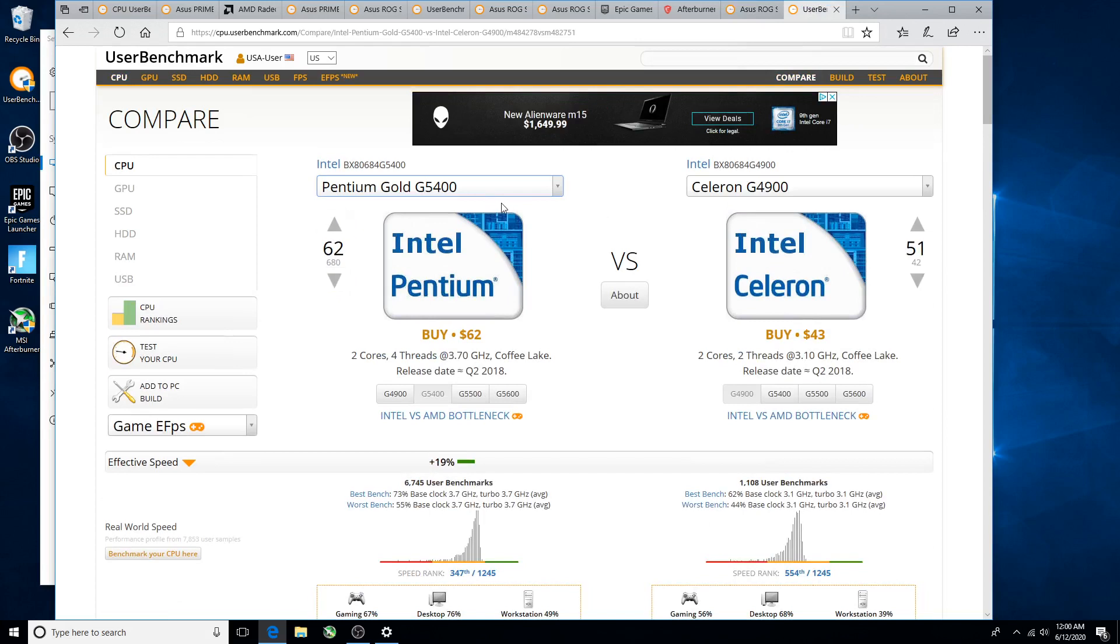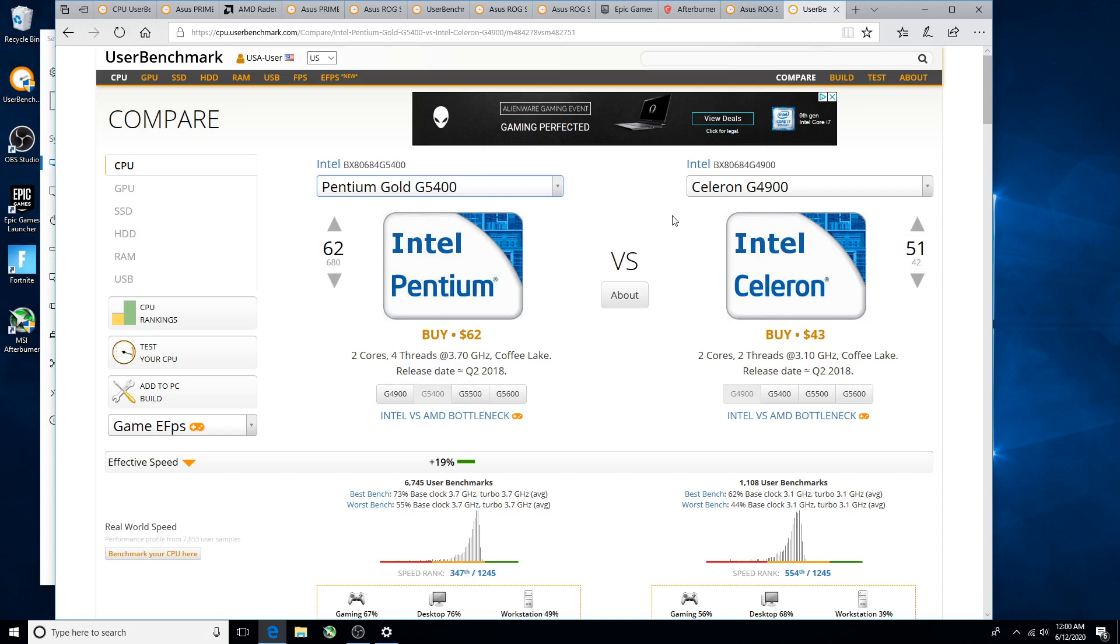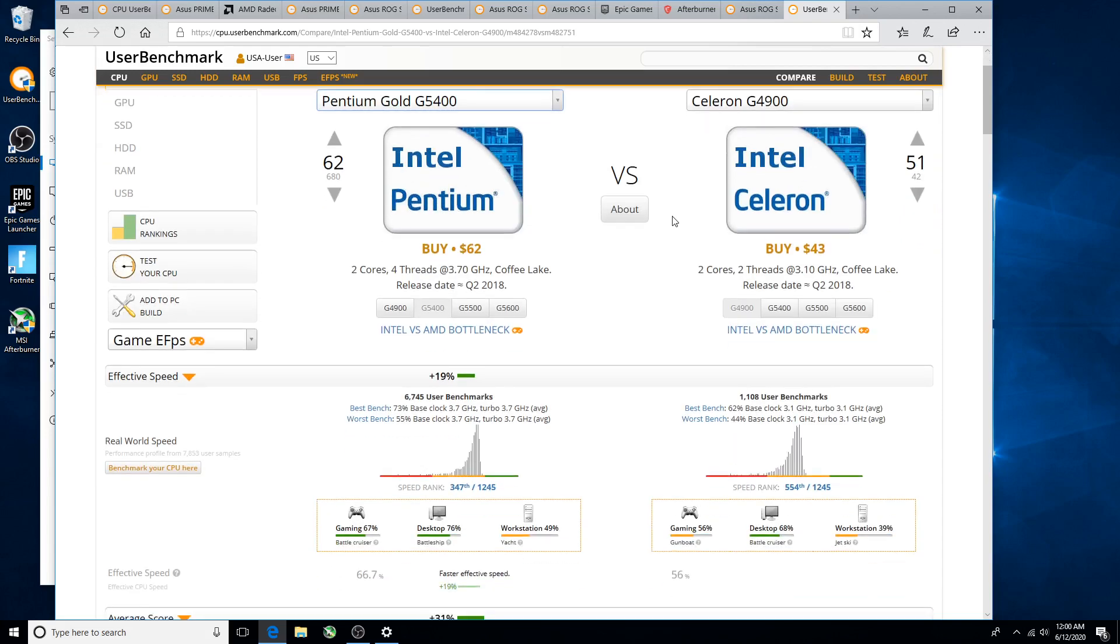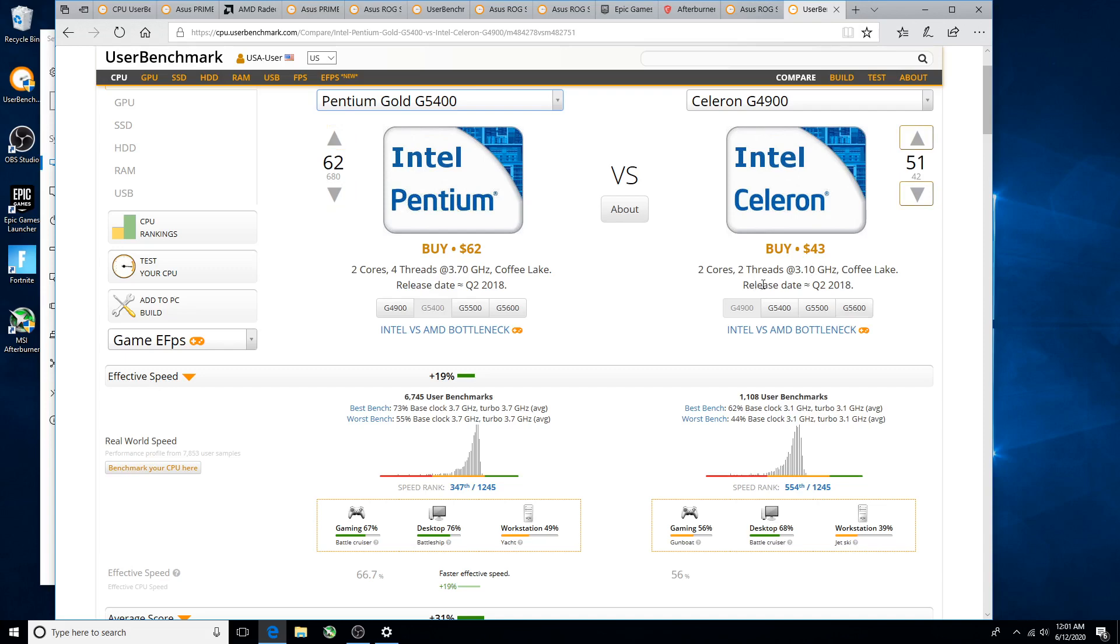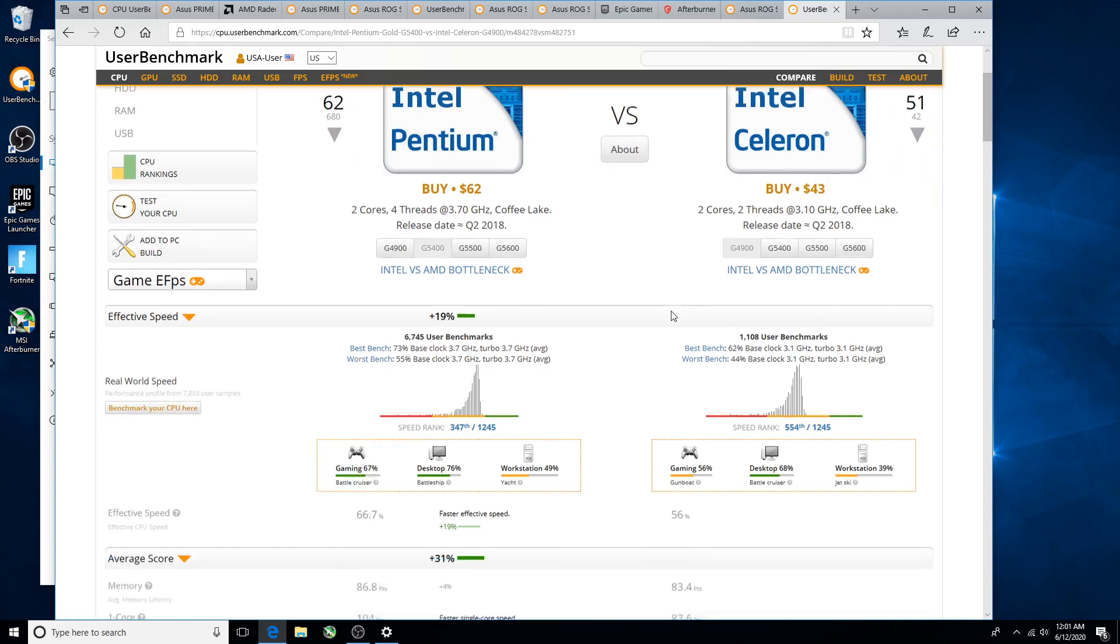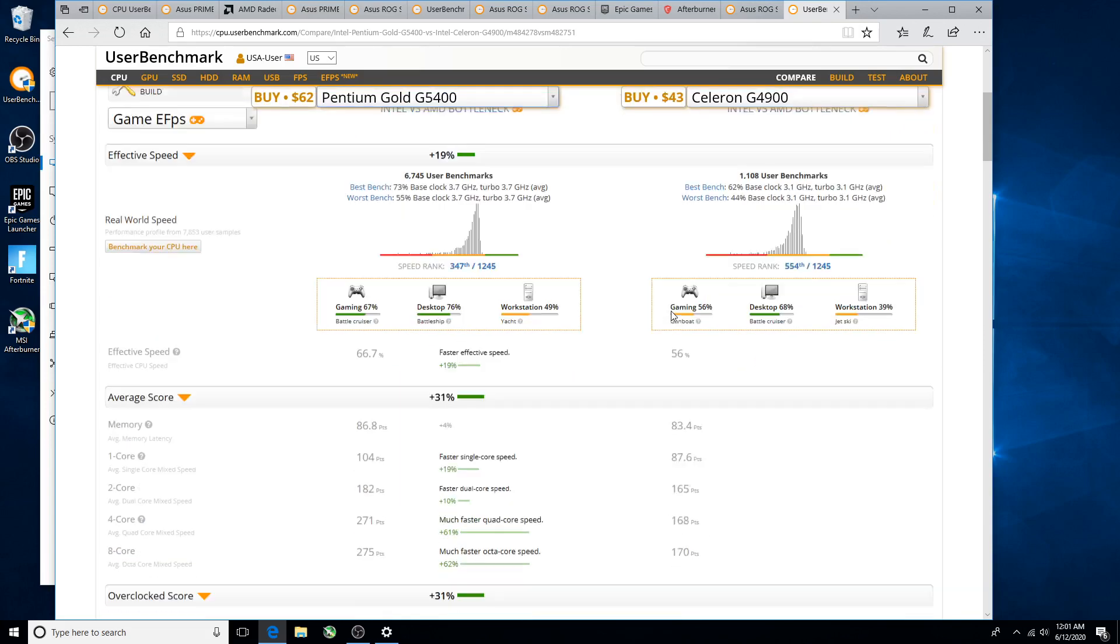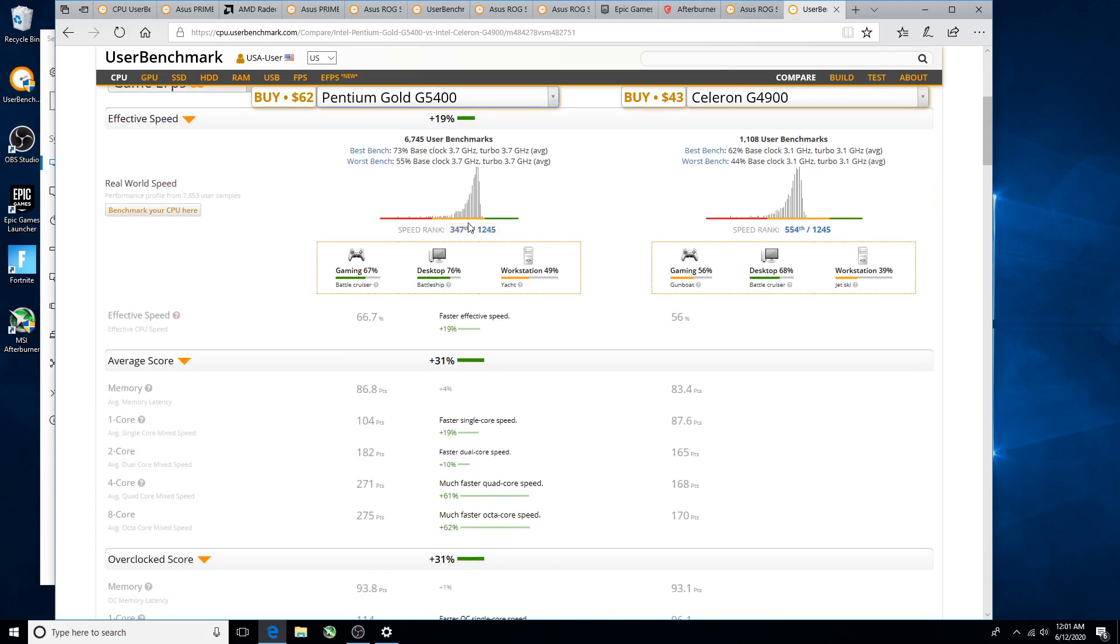Now I've got the Pentium Gold G5400 and the Celeron G4900, both eighth generation. So you can see the one on the left is two cores four threads, which is going to make a difference. And the one on the right is two cores two threads. You see where they're ranked? Abysmal scores.